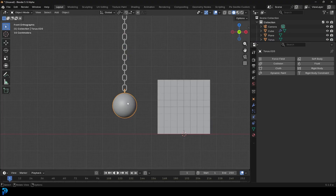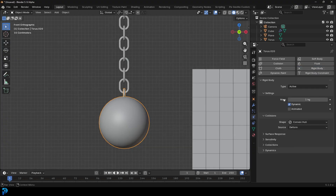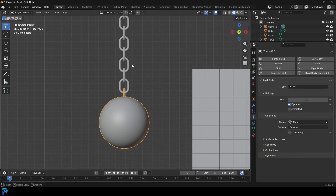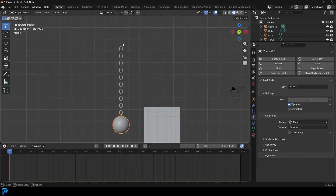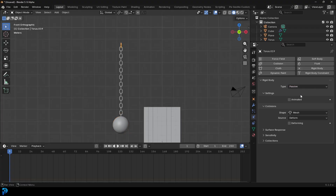Select the chain and ball, go to your physics, give it a rigid body, and leave it as Active. This time make it 2 kilos and change it again to Mesh. For the top chain, we don't want it to fall - select just the top chain and change its type from Active to Passive.